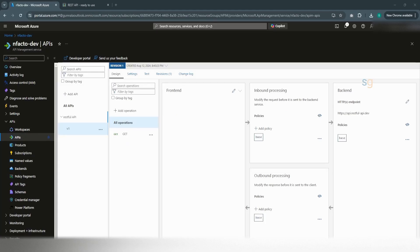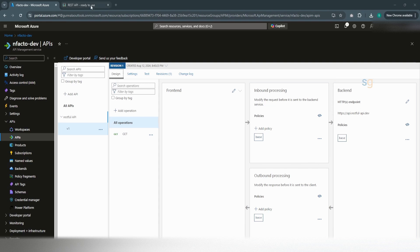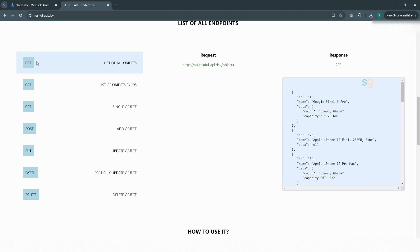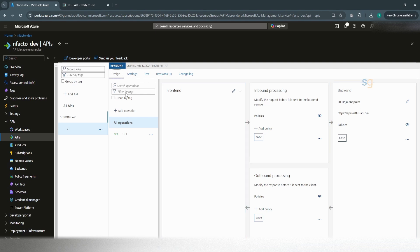I'm in my Azure portal. I have already created infecto-dev API management instance. I have also added a simple API, RESTful API with a GET operation and the backend URL is this REST API endpoint. This is a sample REST API endpoint which is available online. You can simply use a GET operation which would give you the list of all the objects.